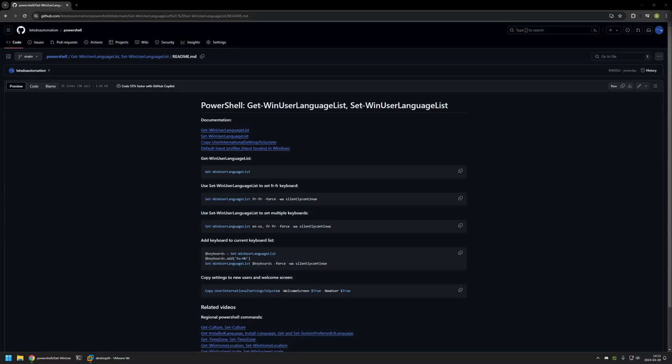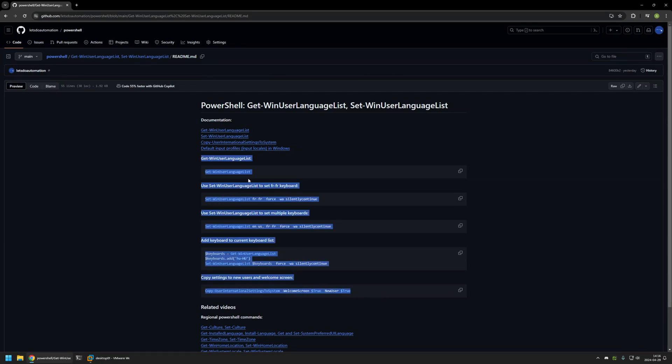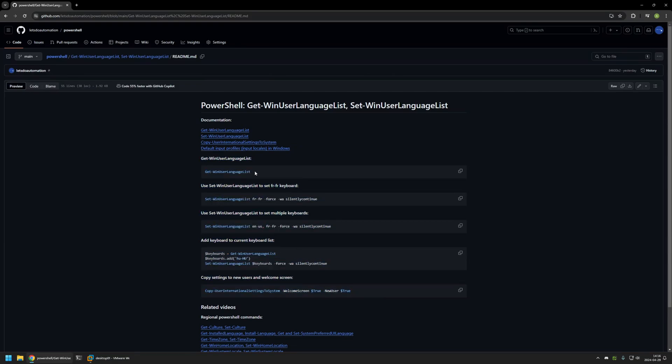In this video I'll be using PowerShell to configure keyboard layout in Windows 11. I'm starting from my GitHub page because there are a few bits of information here that I will be using for this video, and I will leave the URL in the description down below. Here you can also find links to Microsoft documentation and all the snippets and commands that I will be using in this video.